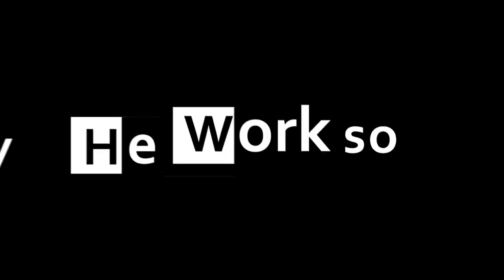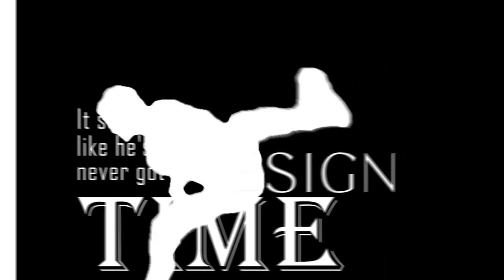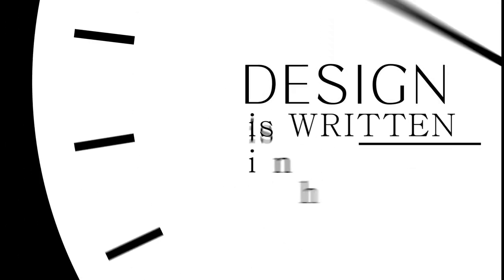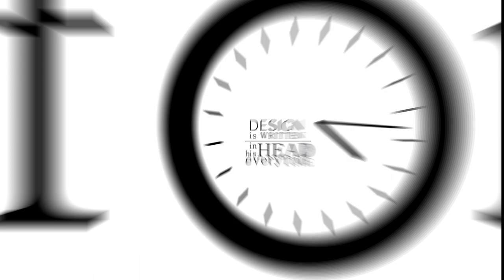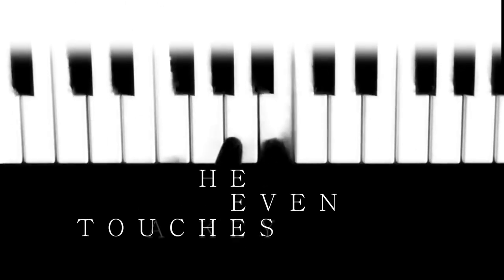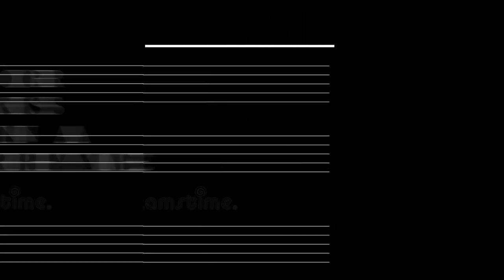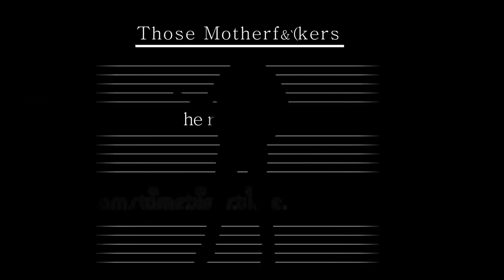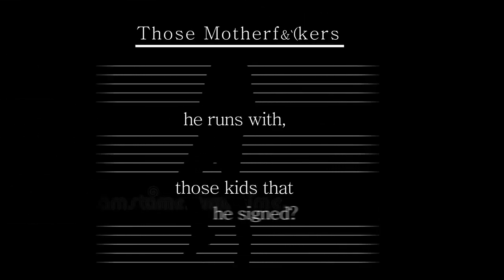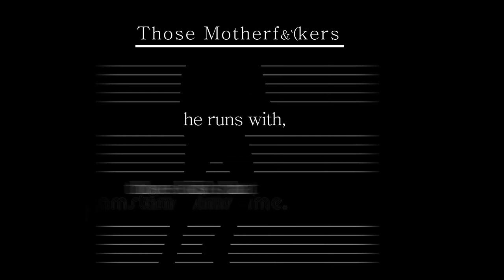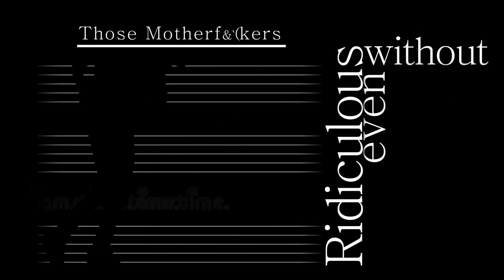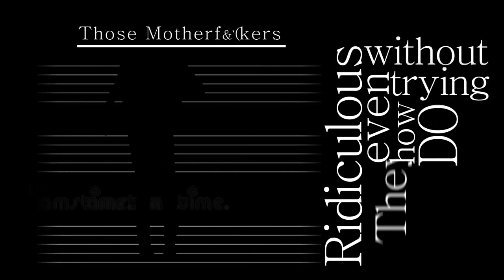Nobody really knows how or why he works so hard, it seems like he's never got time. Like a design is written in his head every time, before he even touches a key, or speaks in a rhyme. And those motherfuckers he runs with, the kids that he signed, ridiculous, without even trying.